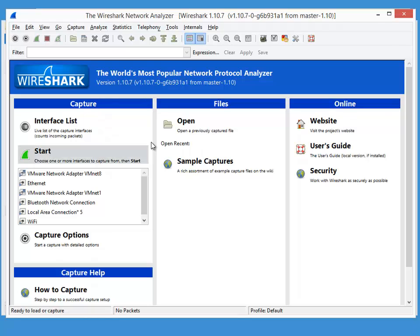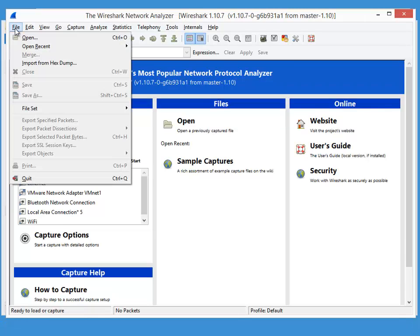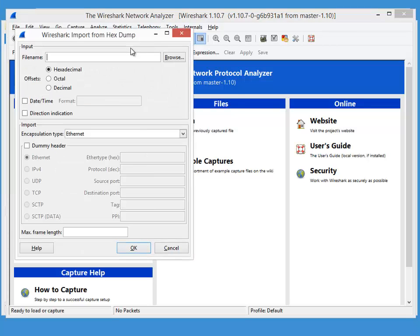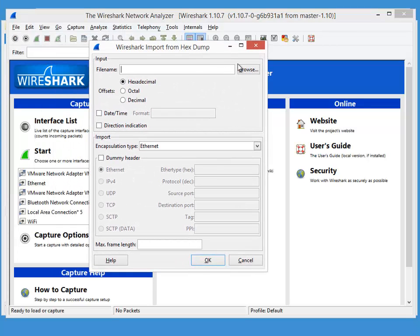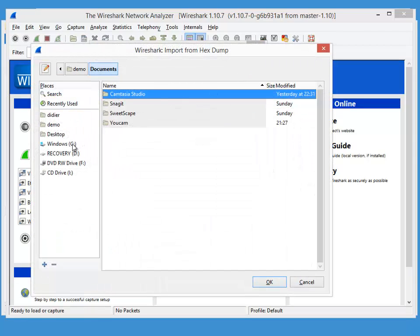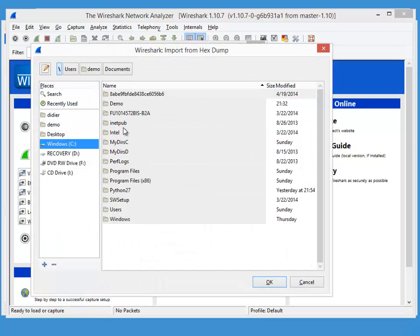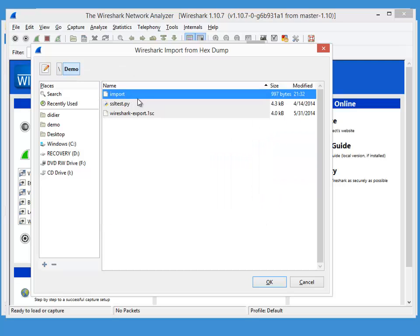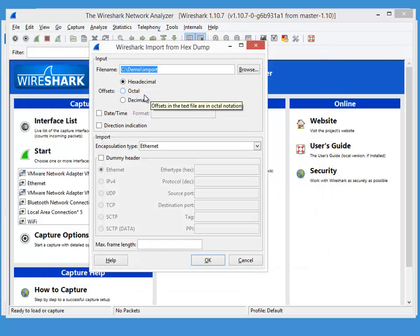And now in Wireshark you can do file import from hexdump. And let's select this file that we just created. Import here.